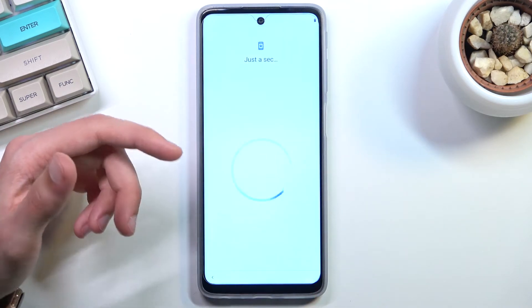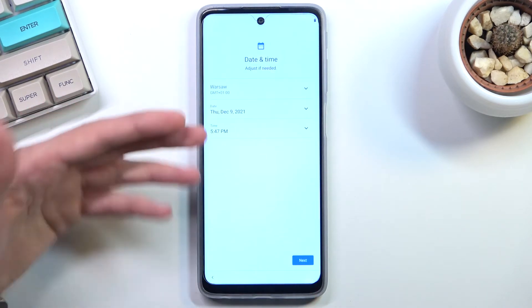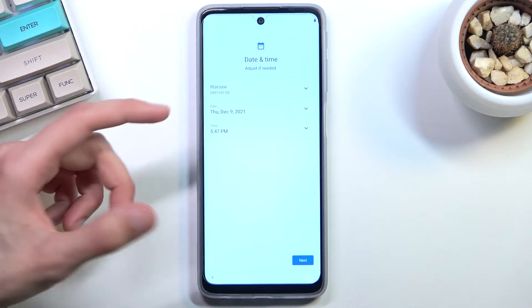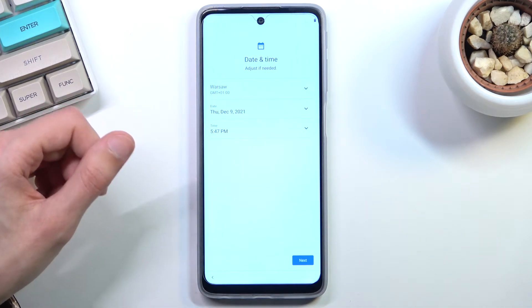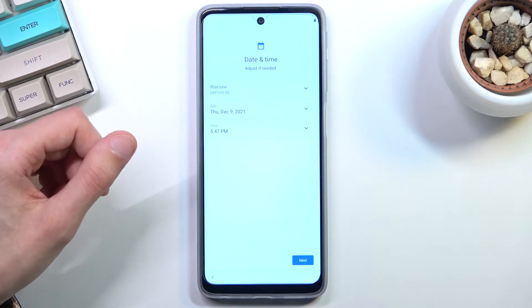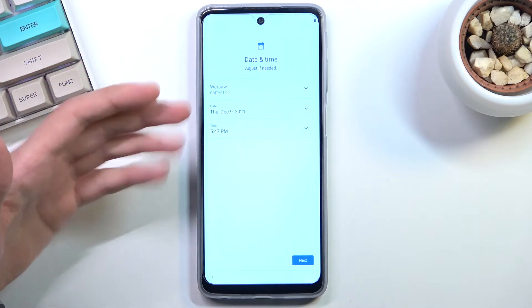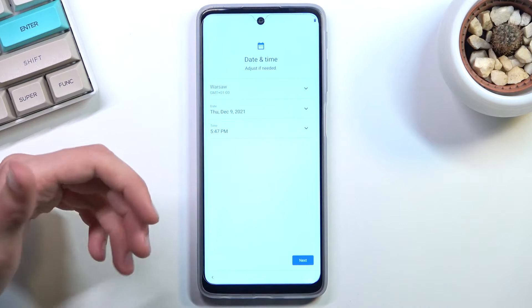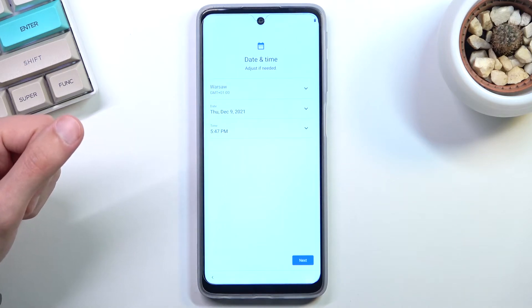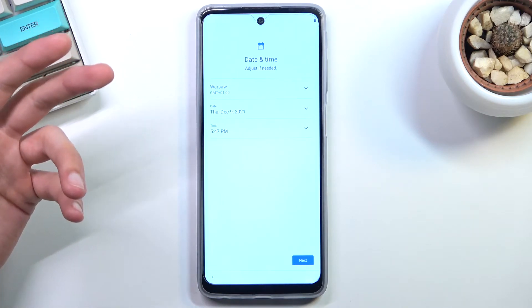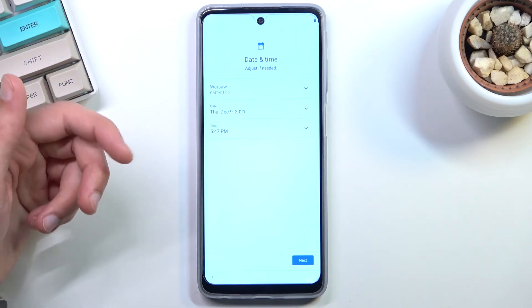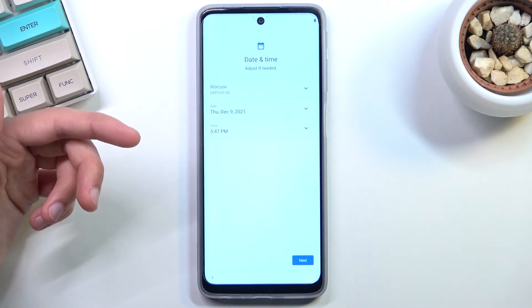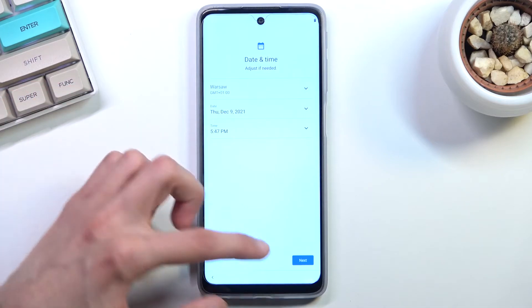From there, we can select Accept and Continue to go to the next page, which, like I mentioned, gives us the date and time. This will show up only if you haven't connected to any kind of network. And if you plan to connect to Wi-Fi or insert a SIM card later on, you can completely disregard this page because it will then be changed automatically once the phone detects some kind of network.